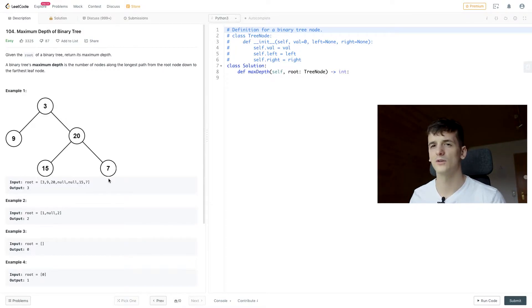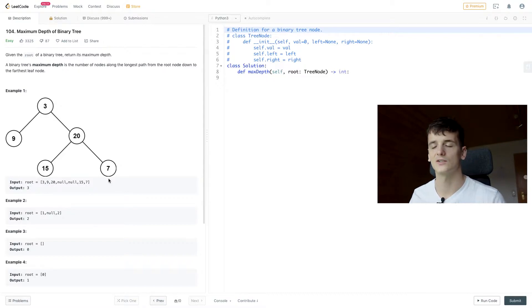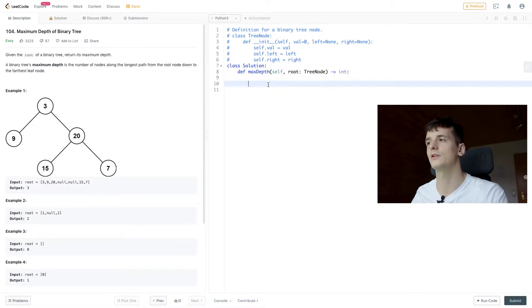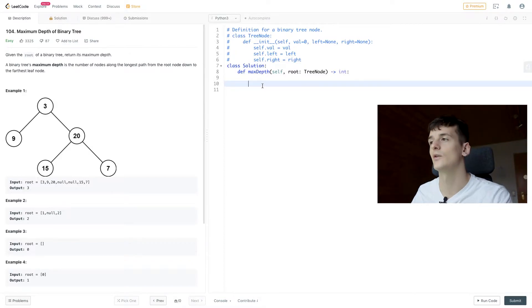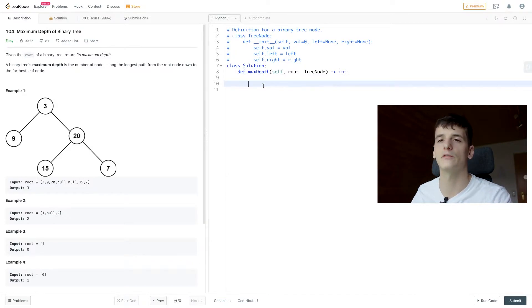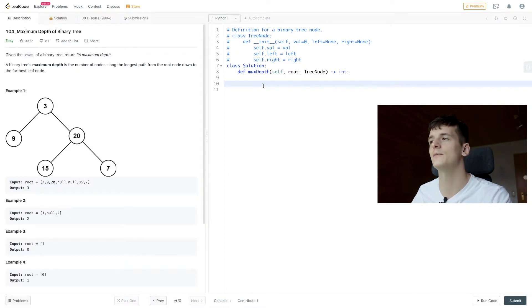and probably also easier to understand. So let's get into it. Maybe we should go through the elements of our predefined TreeNode class. We have val which would be the value of the node we're looking at right now.